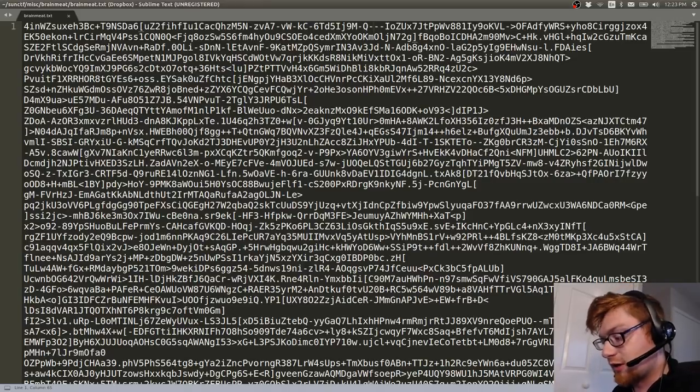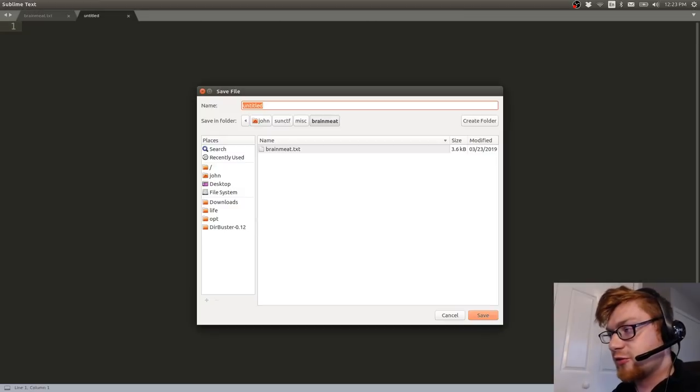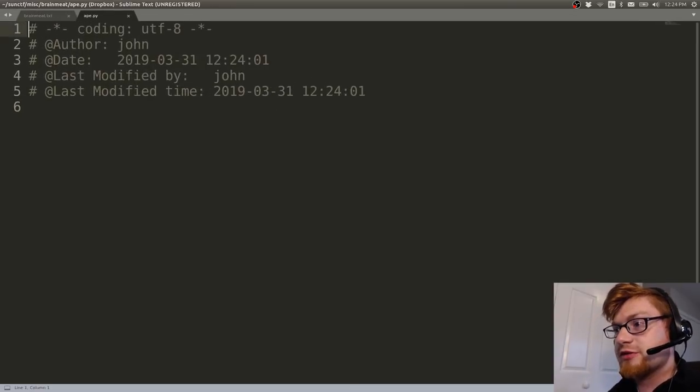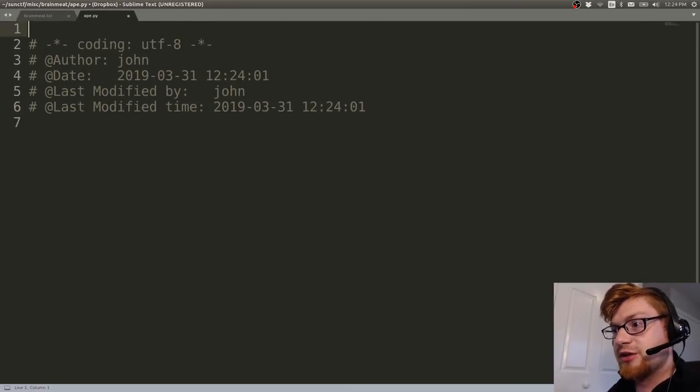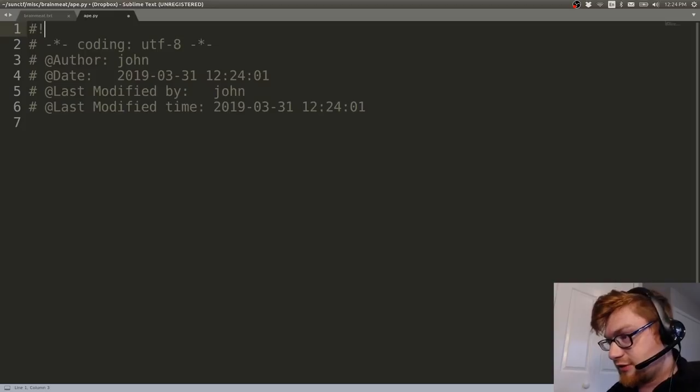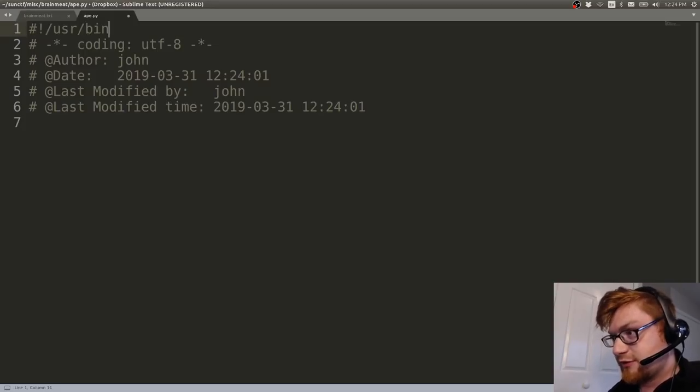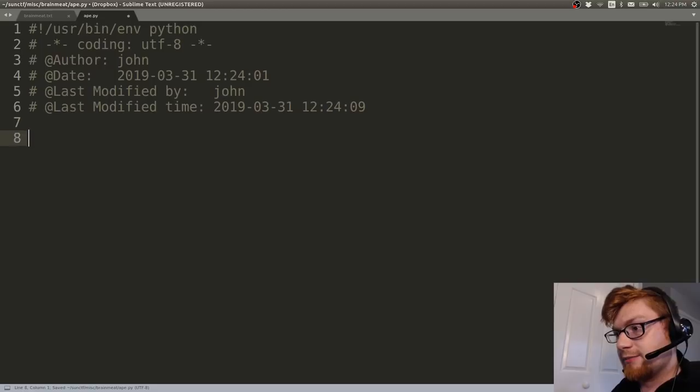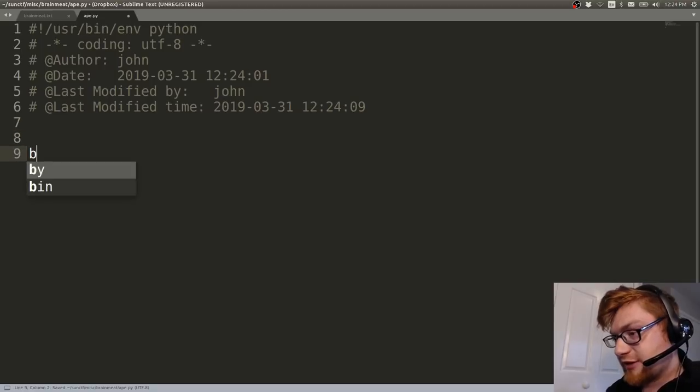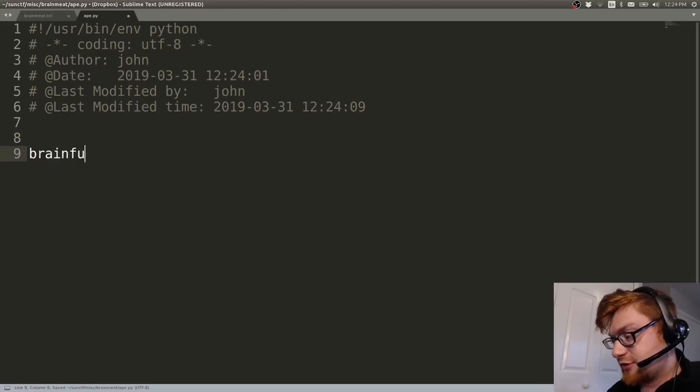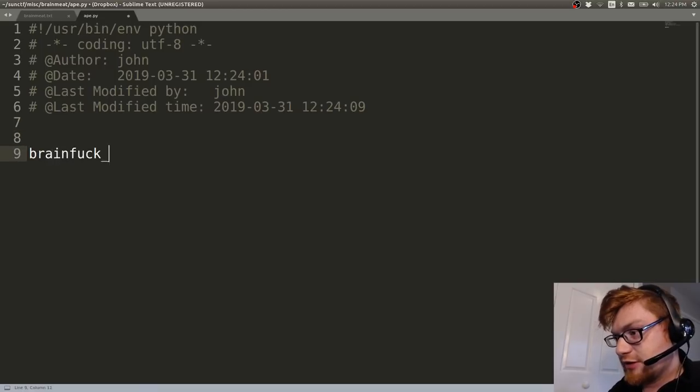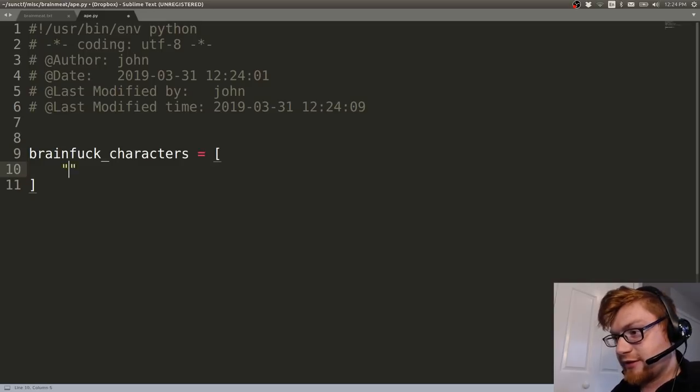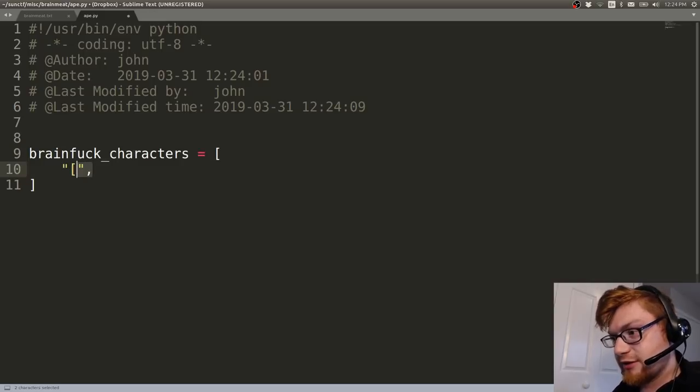So what I decided to do then is to go ahead and create a script that will loop through these. Because we know, let's say user bin environment python, just get a little shebang line in there. The brainfuck characters, and you might not know these off the top of your head and that's perfectly fine if you don't, but it's kind of just random characters.